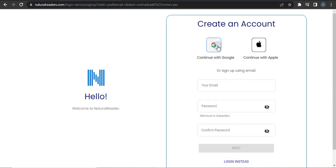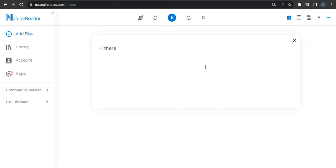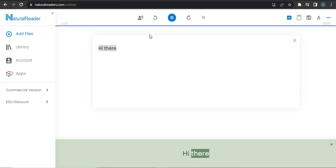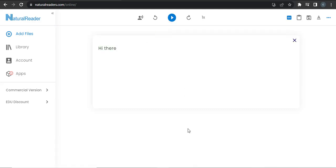After you open this website, you can type any text you want, and from here you can click on this play button. 'Hi there.' It will speak out in a certain voice.